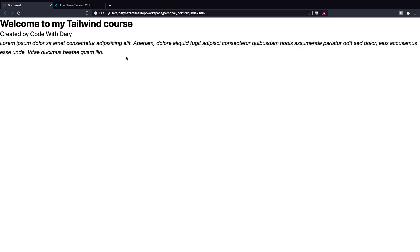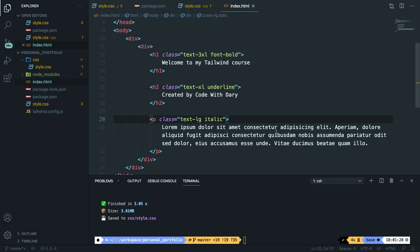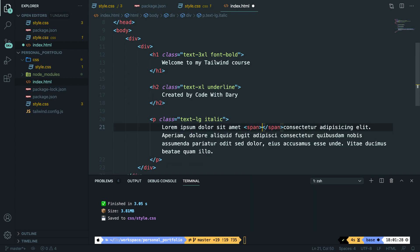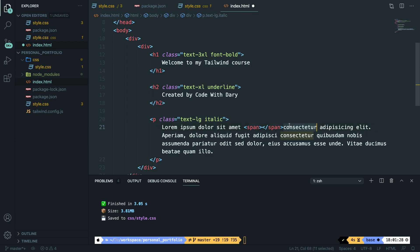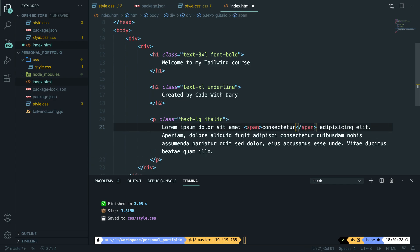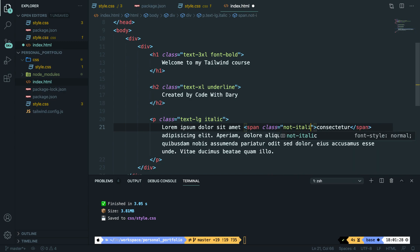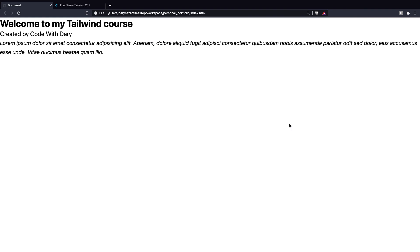There's also a utility class called not-italic to make something, well, obviously not italic. So what we could do is go to Visual Studio Code and let's wrap this word right here into a span. So at the beginning, let's add a span. Let's copy the words and place it in between. And let's give a class to our span called not-italic. And if we save it and go back to the browser, refresh it, you can see that consectetur is not italic, but the rest of the sentence is.